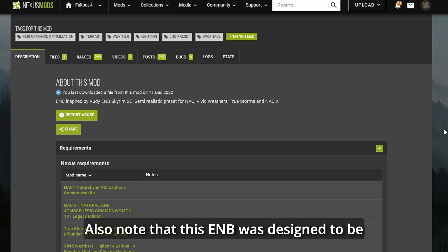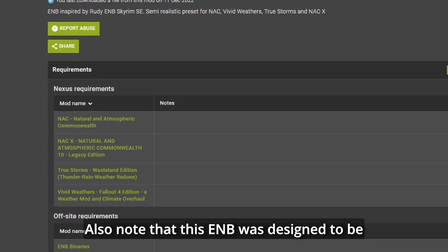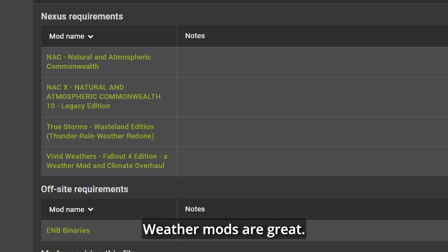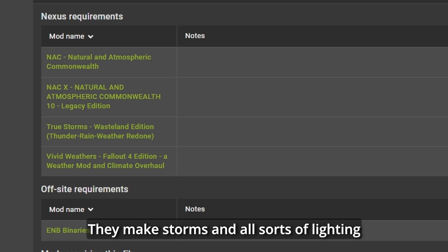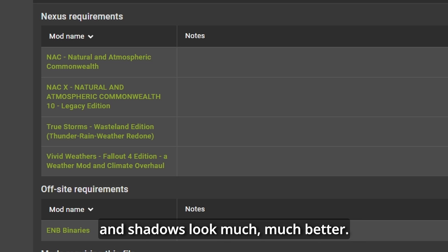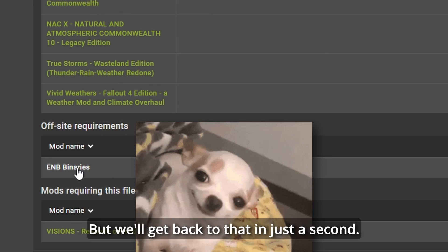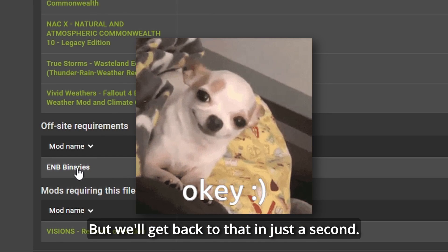Also, note that this ENB was designed to be paired with one of these weather mods. Weather mods are great. They make storms and all sorts of lighting and shadows look much better. But we'll get back to that in just a second.